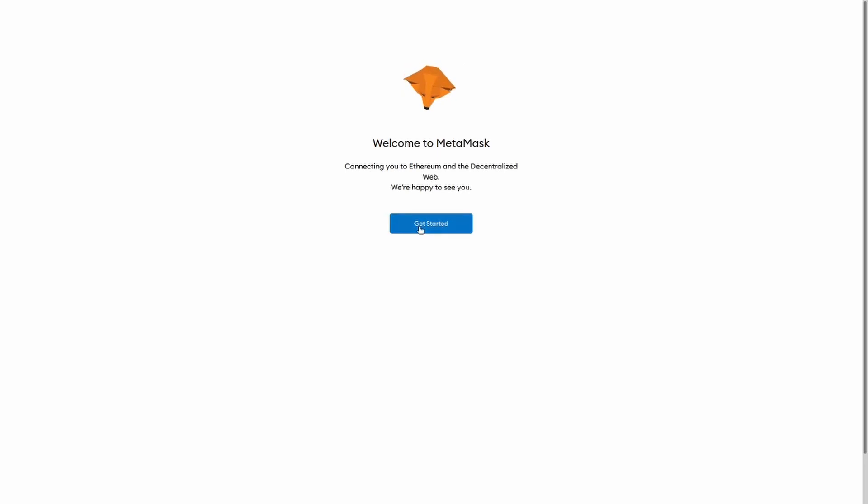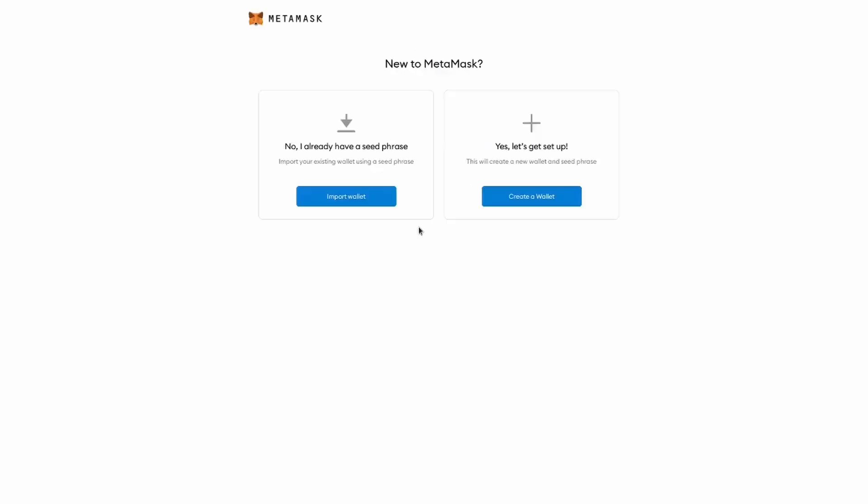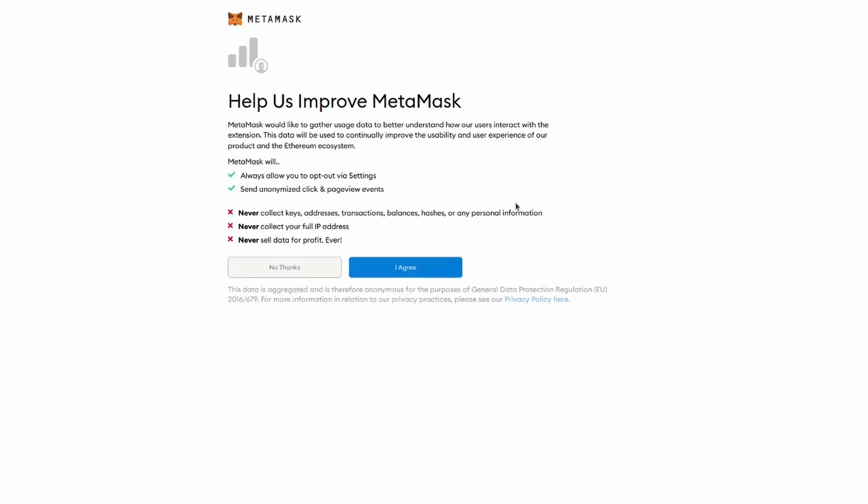So now we just click get started. And now we have two options. We can either import an existing wallet, or what we're going to do in this video, which is to create a new wallet. So we create it here.